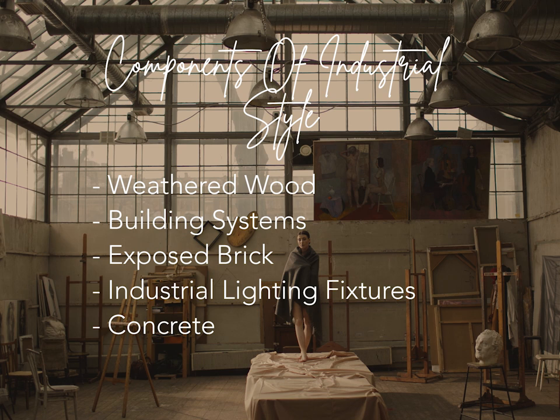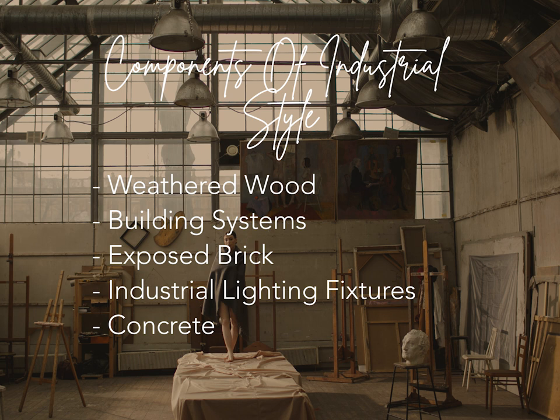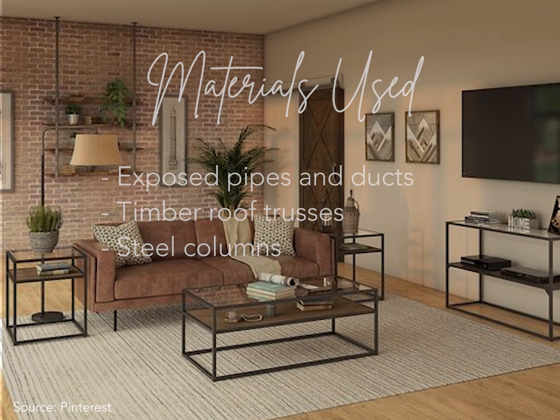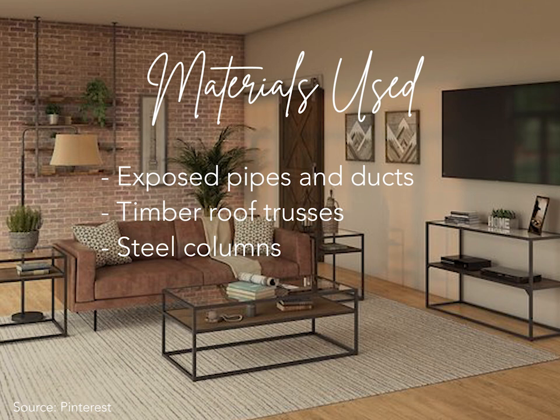These elements help give the space a raw and unfinished look. Usage of materials usually concealed in a traditional home, such as exposed pipes and ducts, timber roof trusses, and steel columns, are a few of the main displays in this type of design.